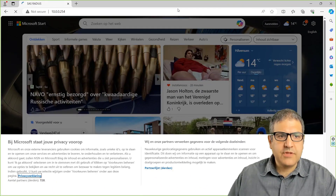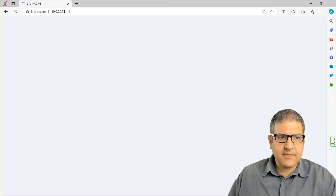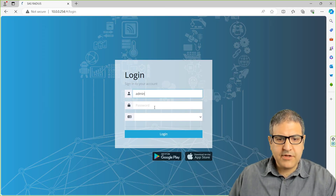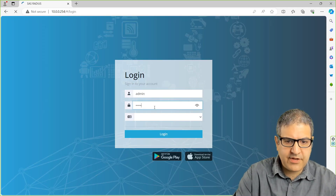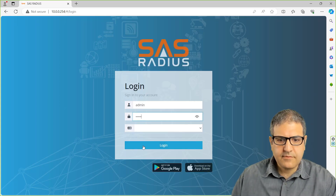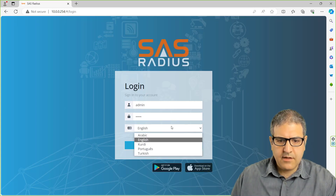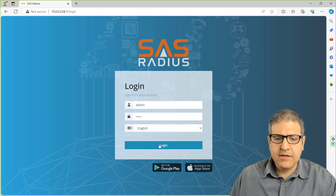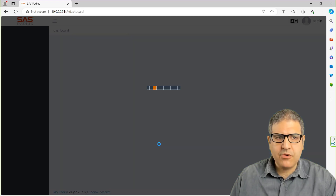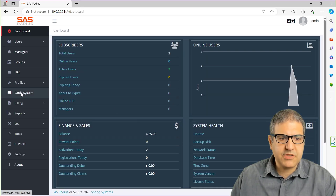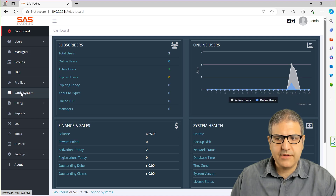So let's go directly to the SAS, and on the Radius, we go for our admin account, English, and then we log in.